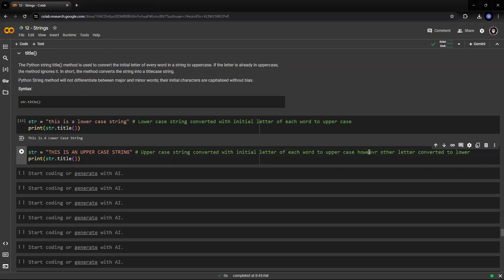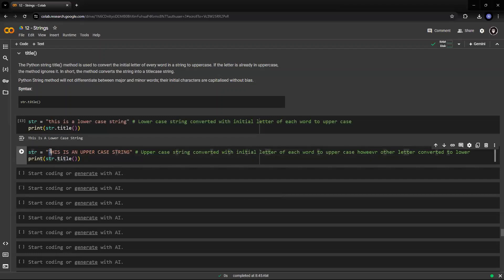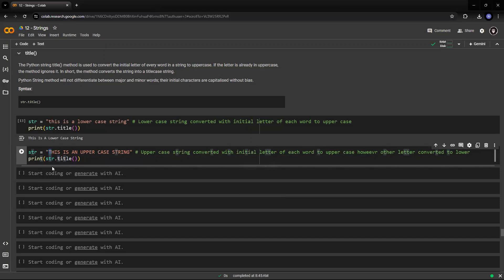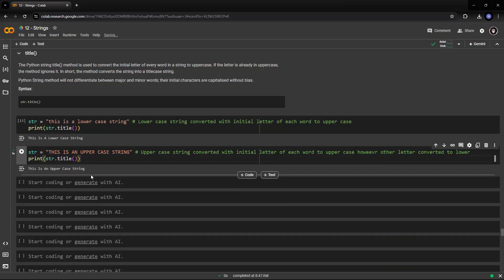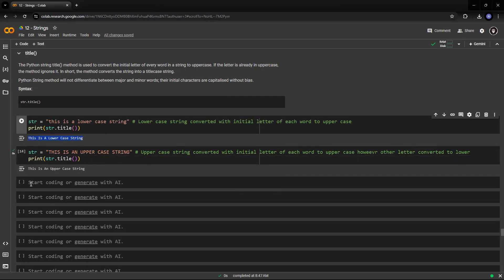You will see that the first letter remains as it is, however, the other letters within the word get converted into lowercase. So let's see this. Find this. This two things are similar now.